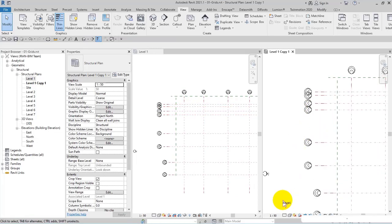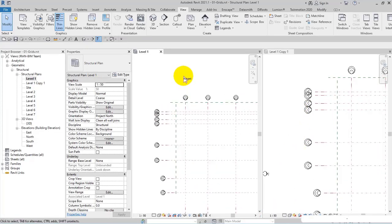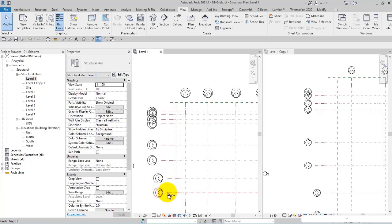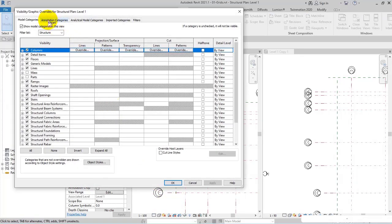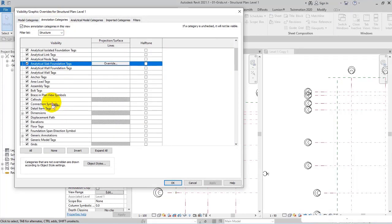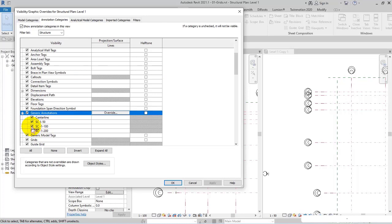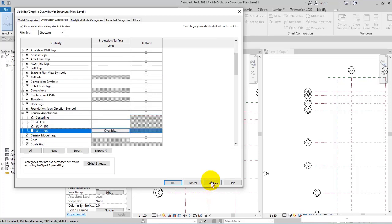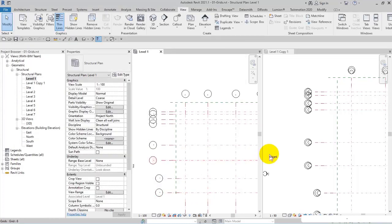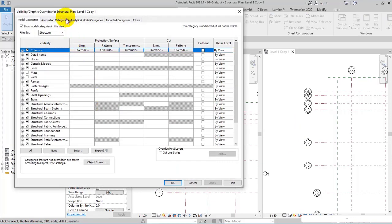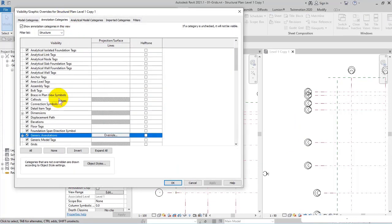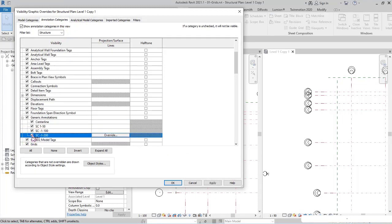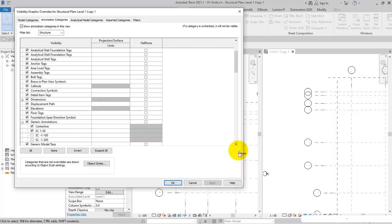Let me modify the scale to 1:100. I open Visibility Graphics, and in Annotation Categories, Generic Annotations, I check 1:100 and apply OK. Then in the other view again I open Visibility Graphics, in Annotation Categories Generic Annotation, then check only 1:50 and uncheck others, apply OK.